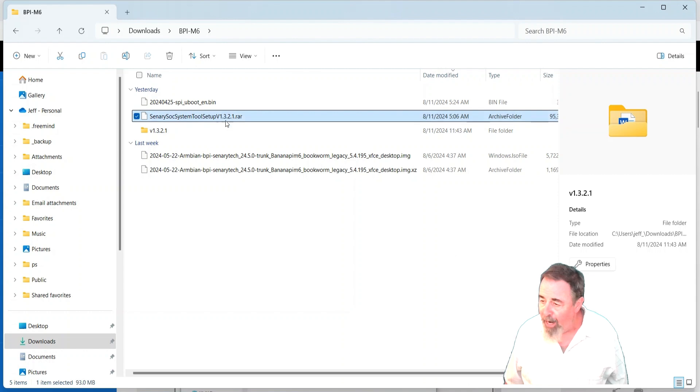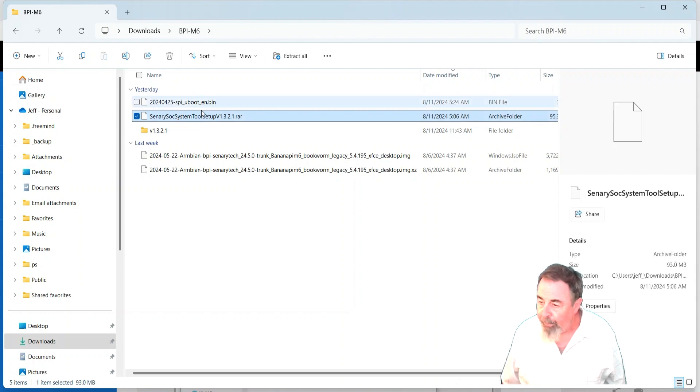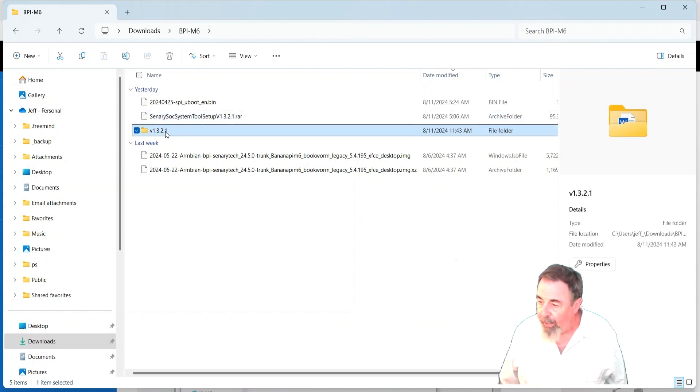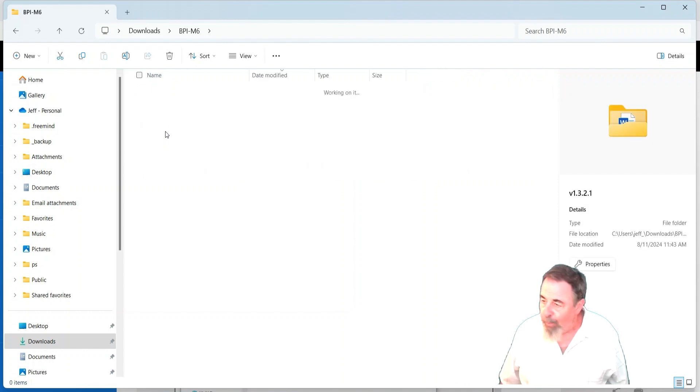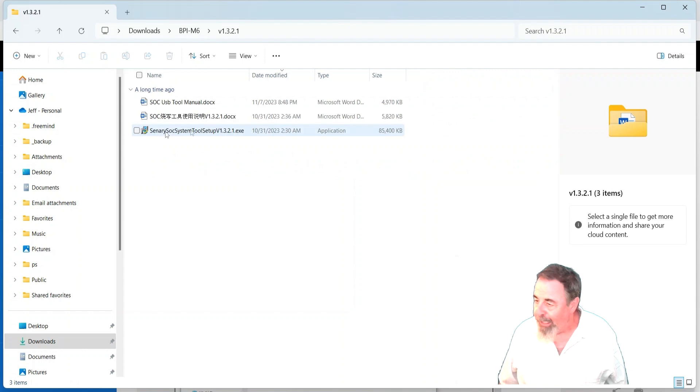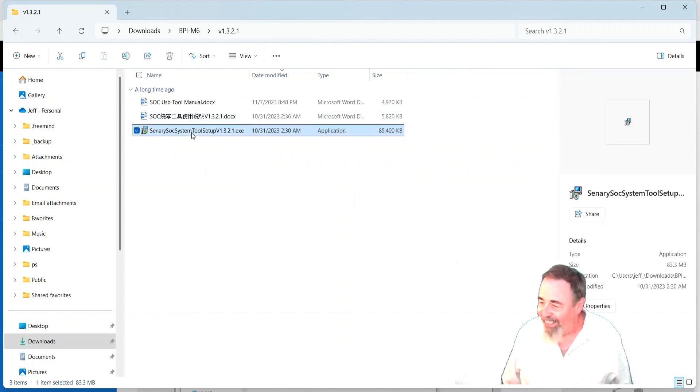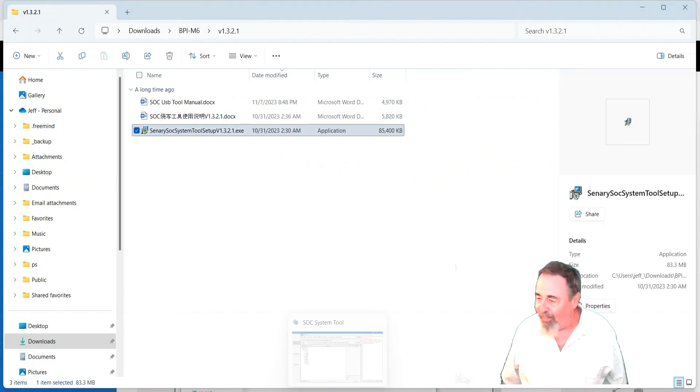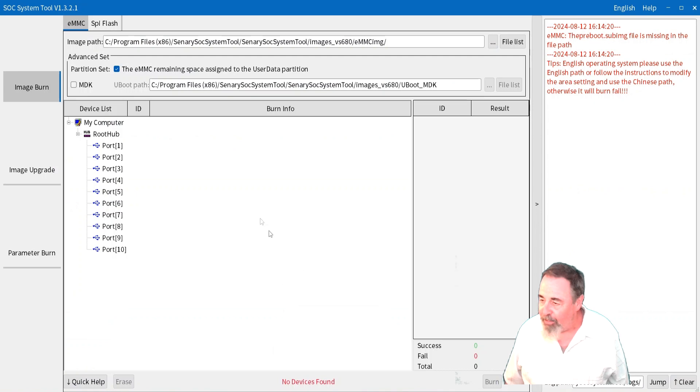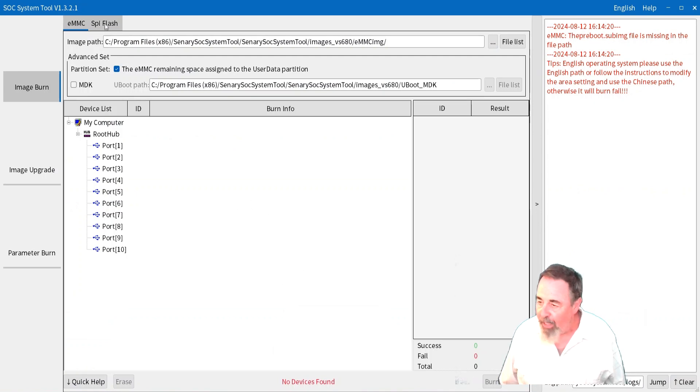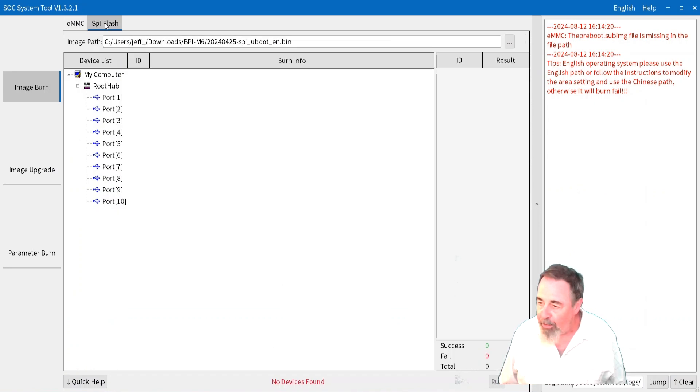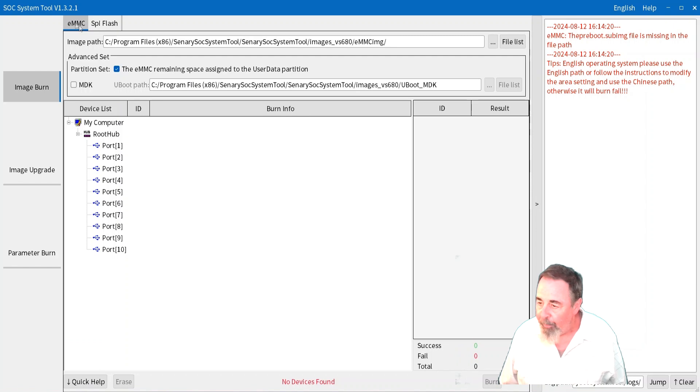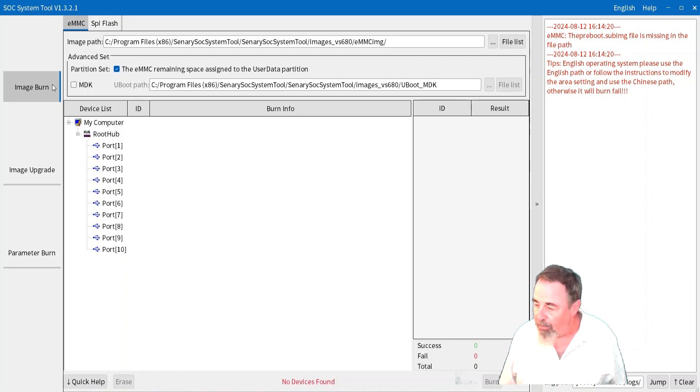You get this rar file, unpack that, and you get the v1321 folder, and that's the install. Well, I've already installed it, so this is what it looks like. There's two tabs, SPI flash and eMMC. And that's where you would burn the image to the eMMC.